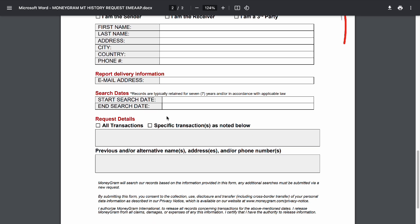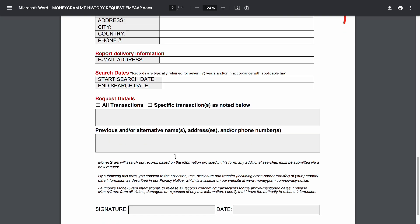Enter the start search date and end search date. If it's not showing up and it's really important, just send this to MoneyGram and they will take care of you.